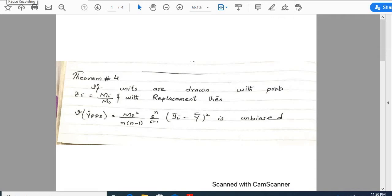Students, it is the last lecture of this week on sampling technique. Here I share Theorem 4. Listen attentively: if the units are drawn with probability zᵢ = mᵢ/m₀ with replacement, then variance of ŷ_pps = m₀² / [n(n-1)] · Σᵢ₌₁ⁿ (ȳᵢ − ȳȳ)², which carries an unbiased estimate.